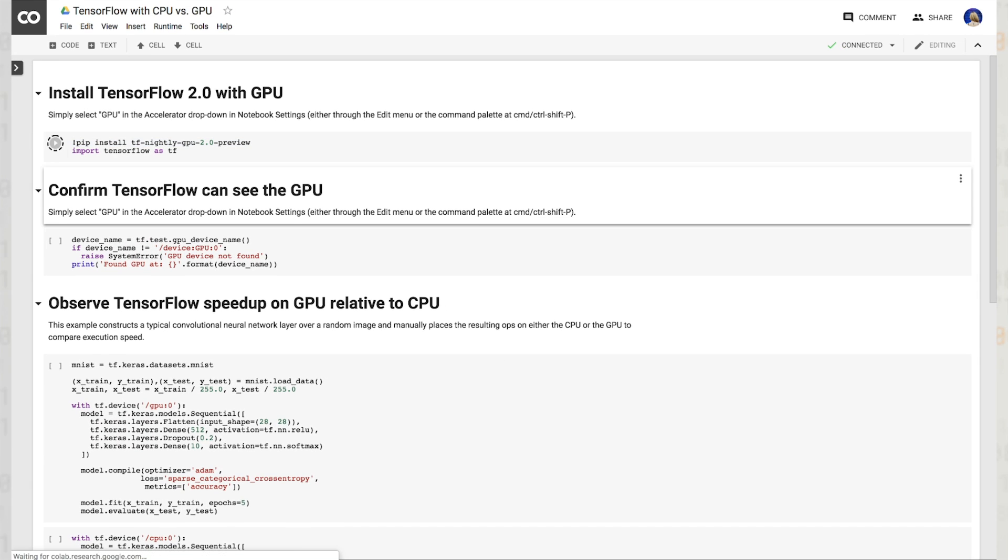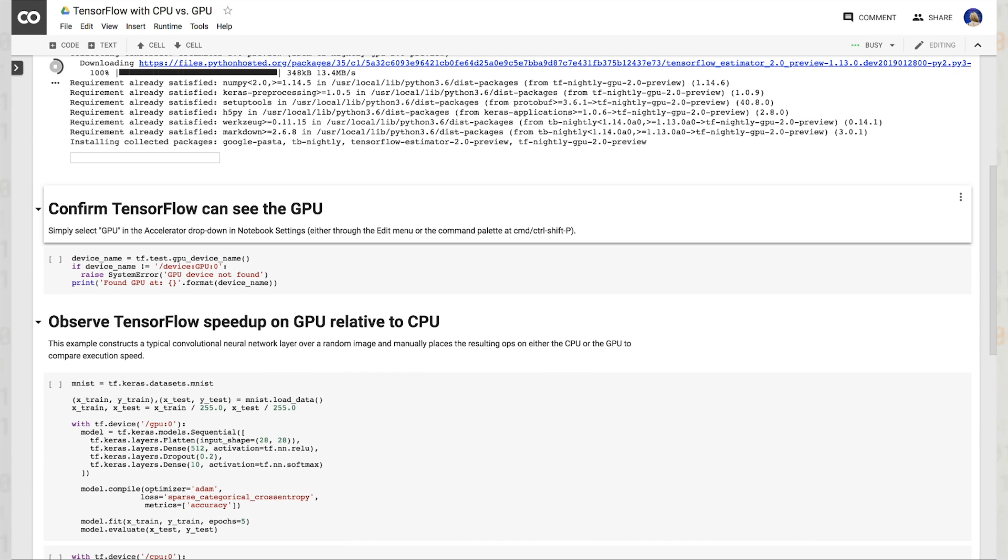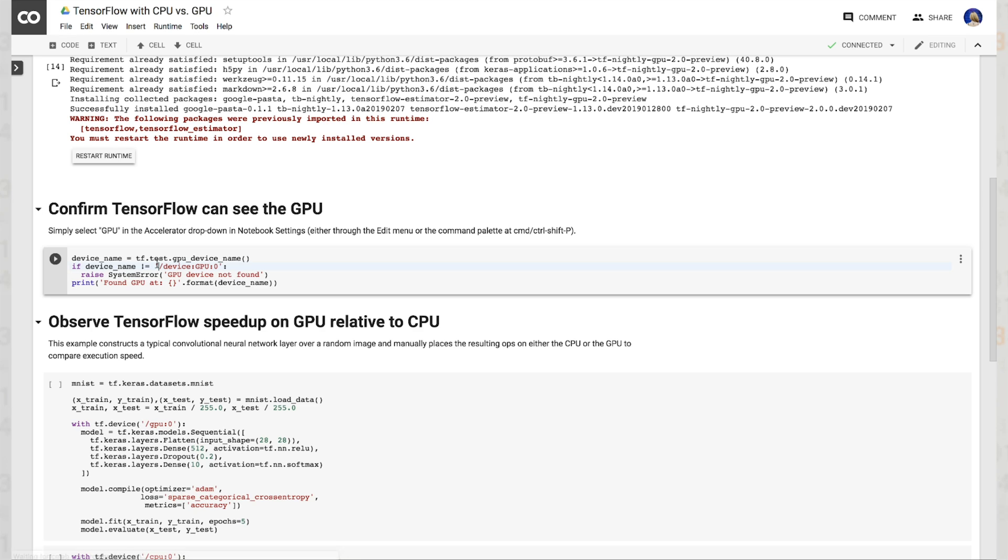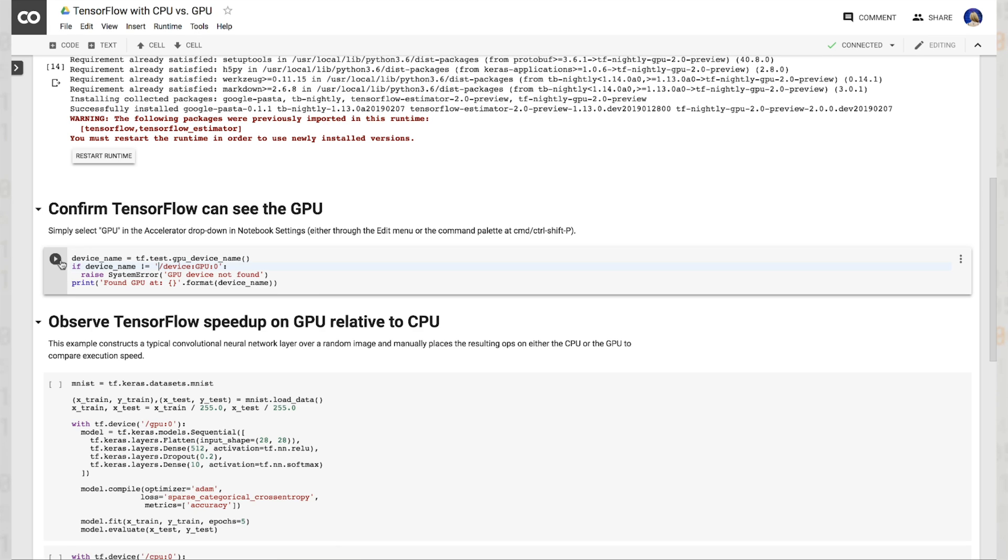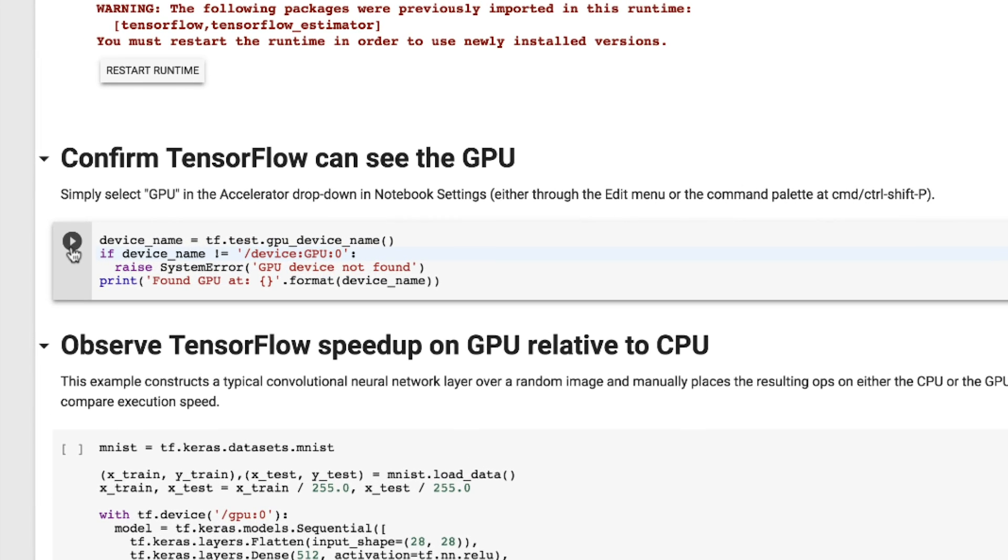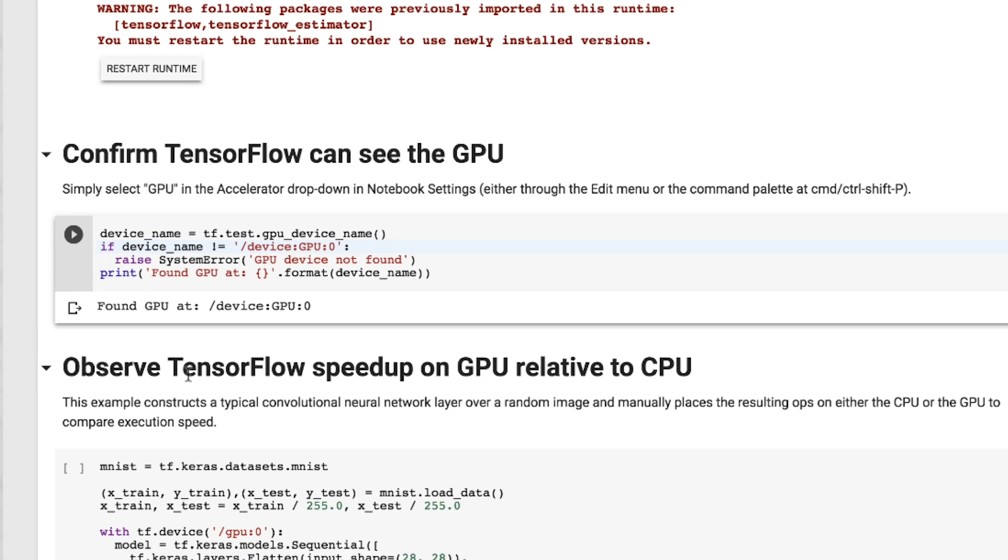Let's install TensorFlow 2.0 with GPU support. We can confirm that TensorFlow can see the GPU by running device name equals tf.test.GPU device name. Once the command is run, we can see that the device is located at the 0th slot.